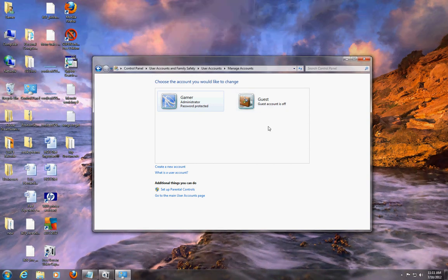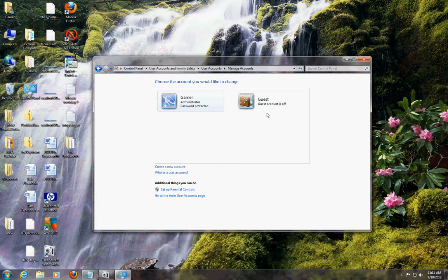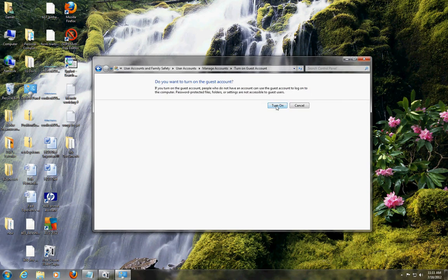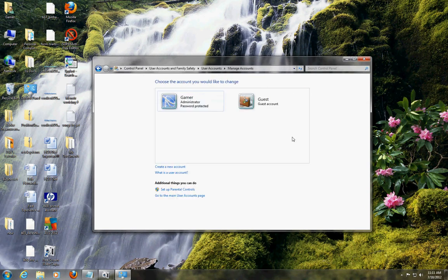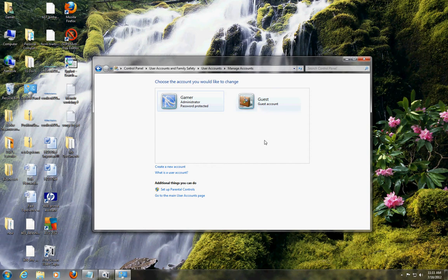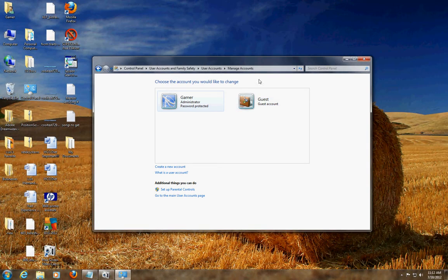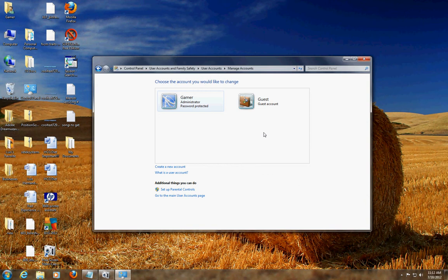Let's say some guests come over to your house and they want to use your computer - you just go here to Guest and turn it on. So now the guest account is on and they'll be able to use your computer without logging into your accounts. They're limited - they can't install programs and they can't change system settings, which is good.